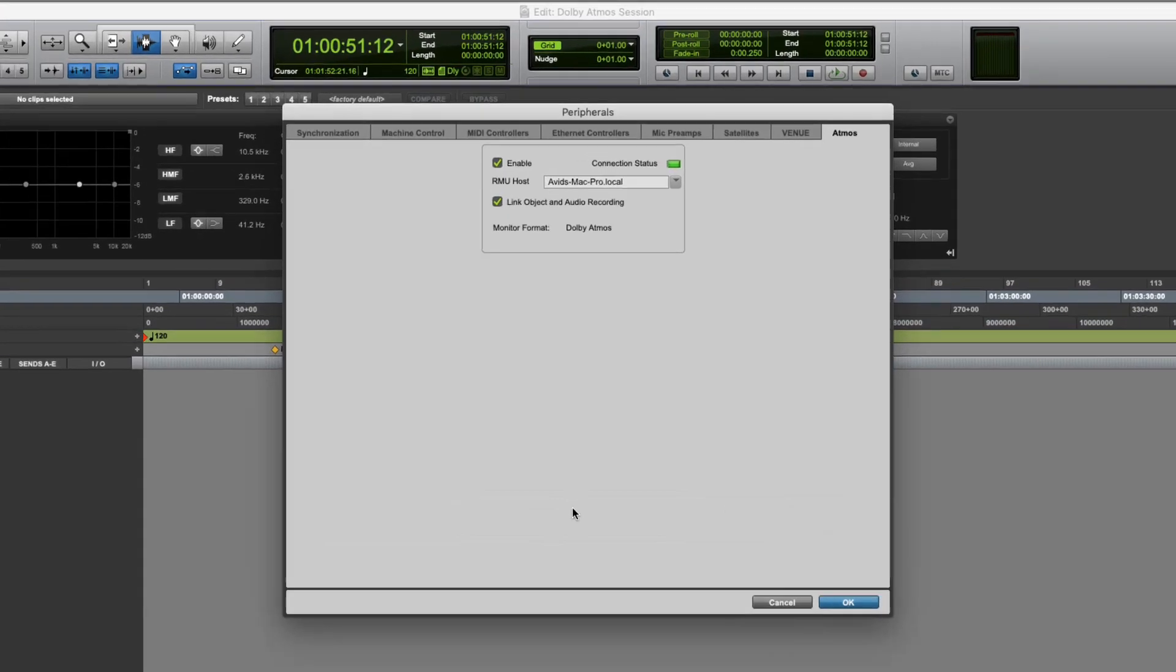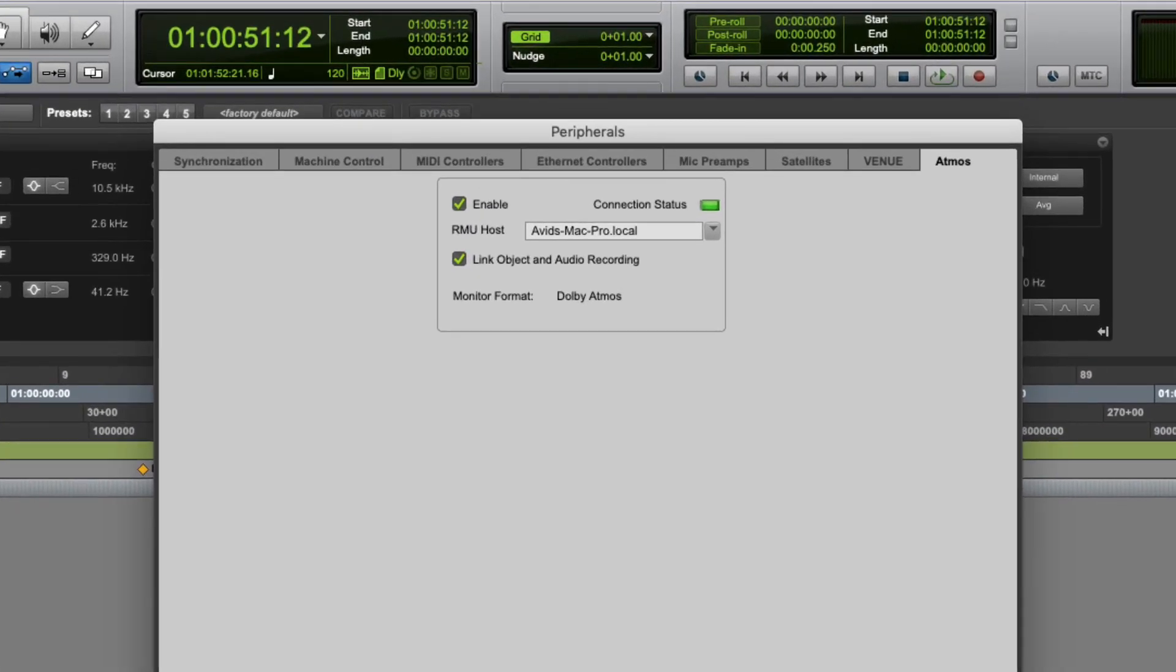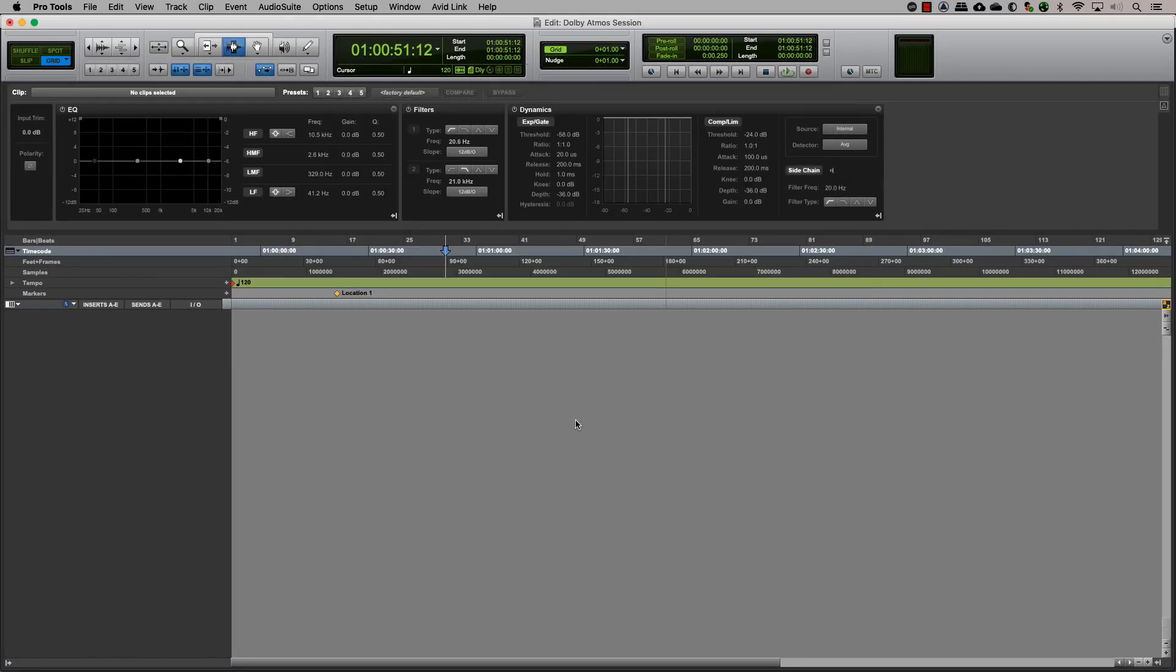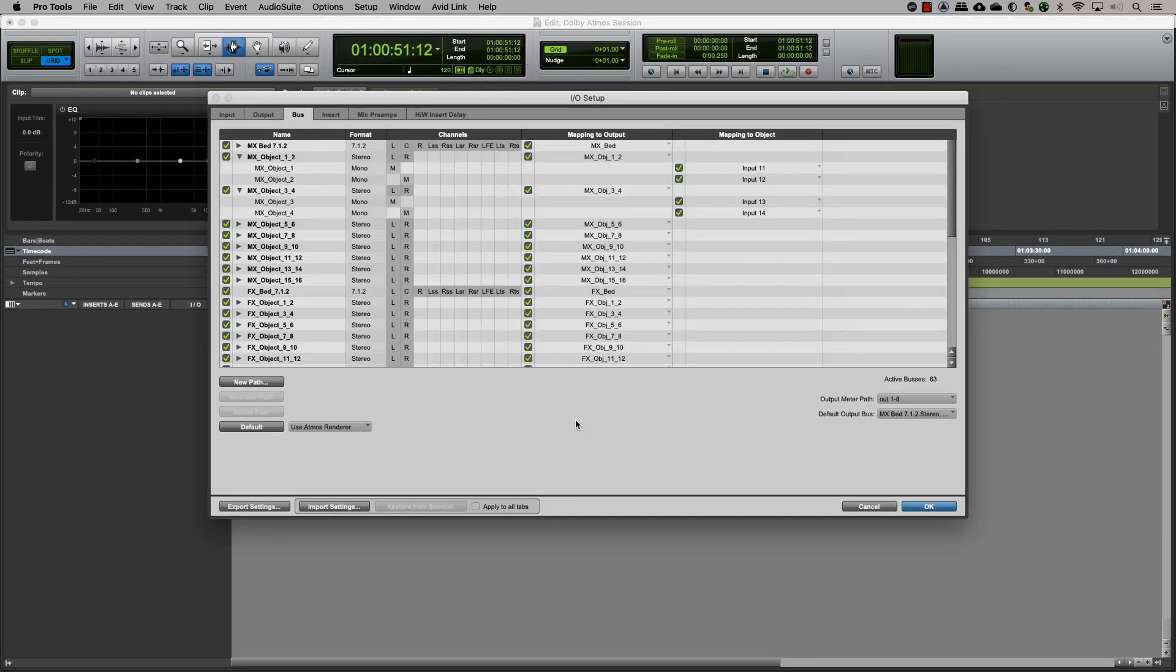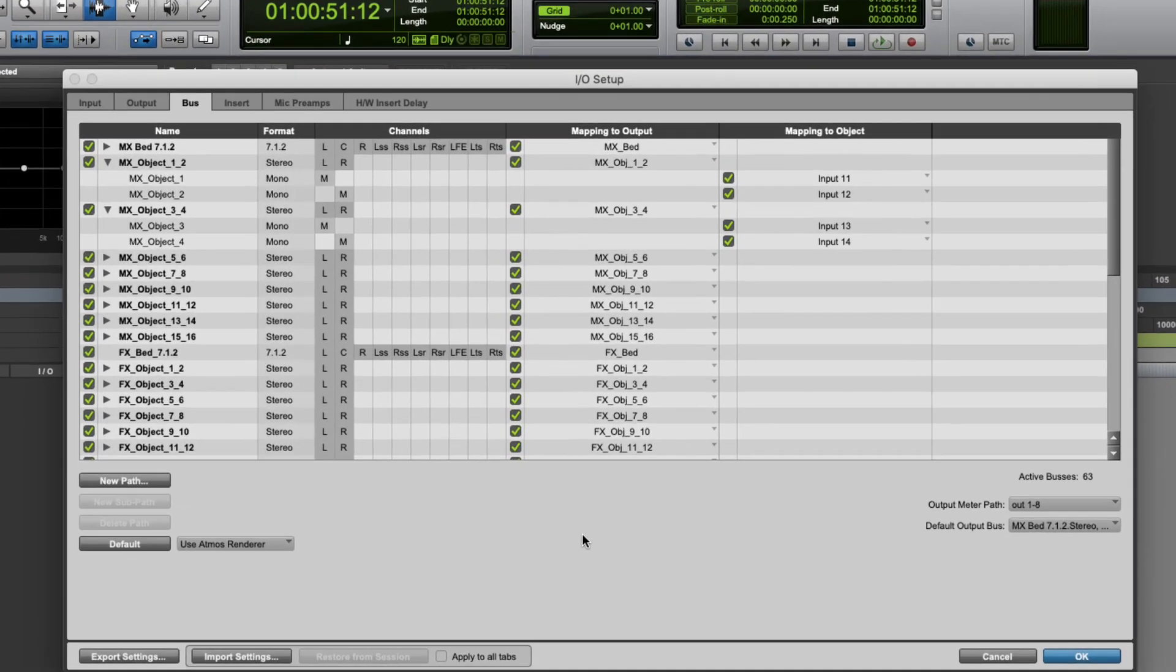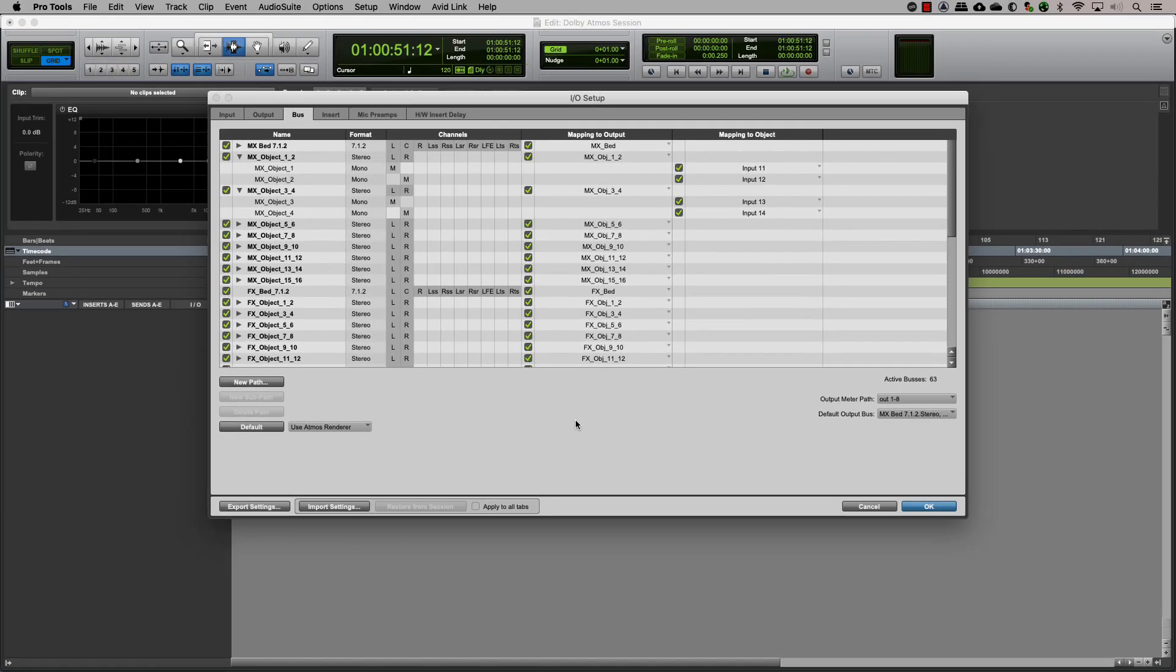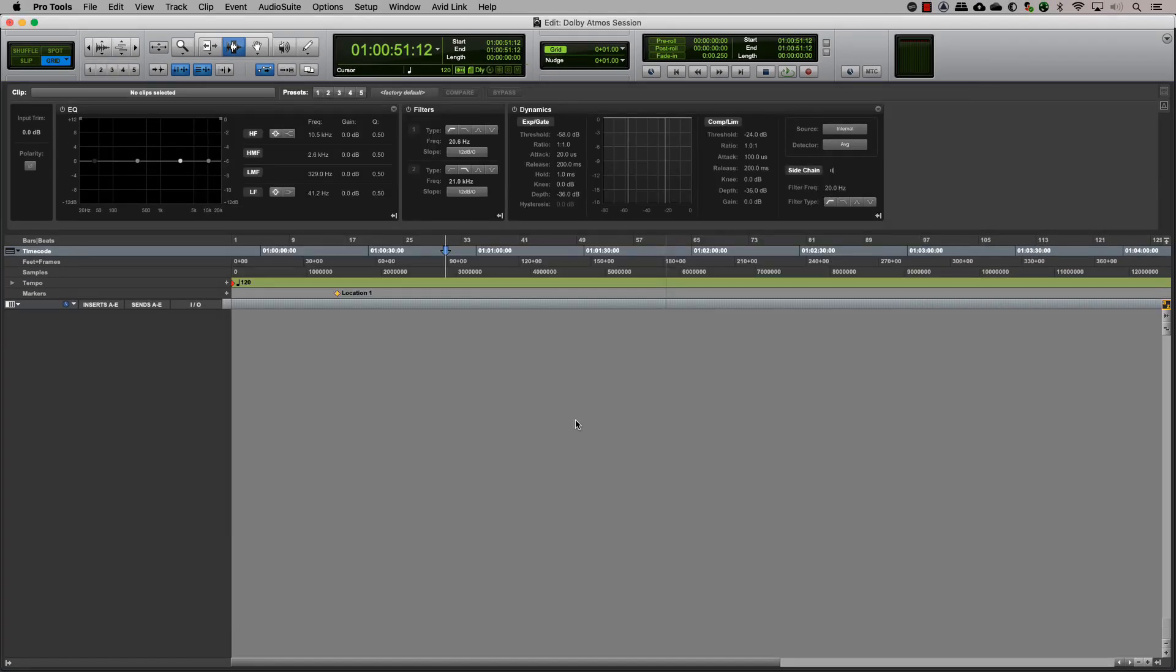Now that we have seen how to connect Pro Tools to the Dolby Atmos renderer and also map our buses to the respective output and object, let's go ahead and see how we can create object tracks in Pro Tools.